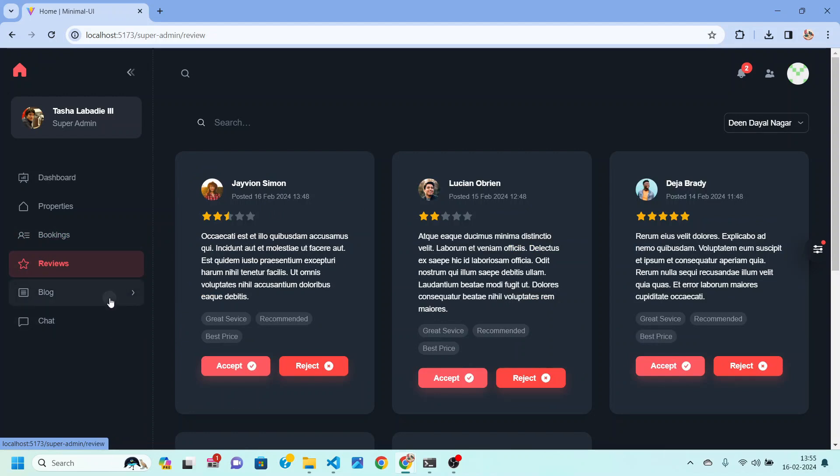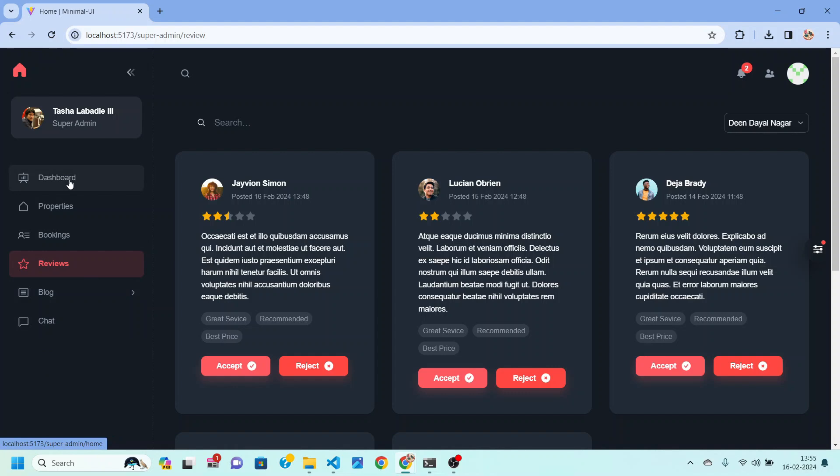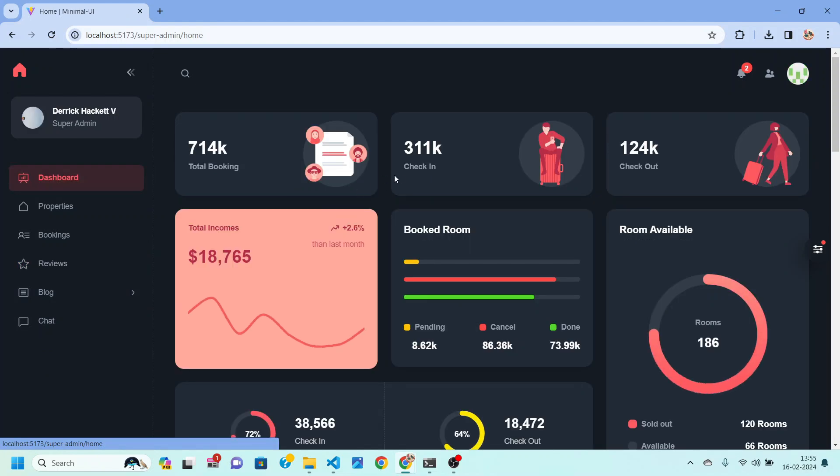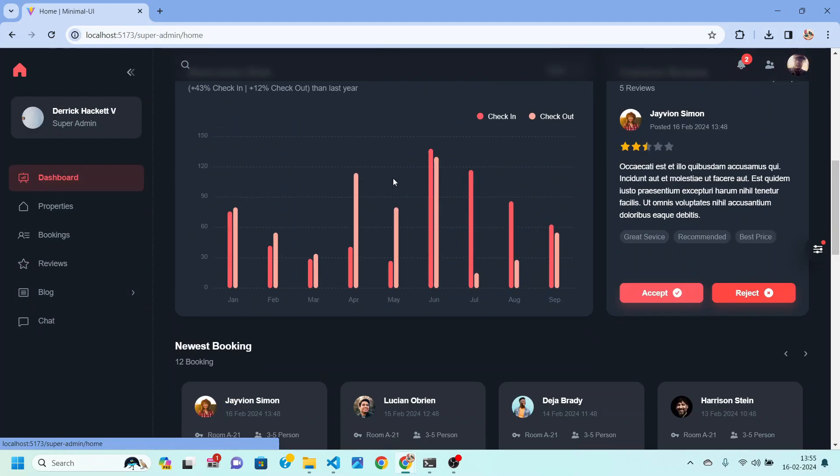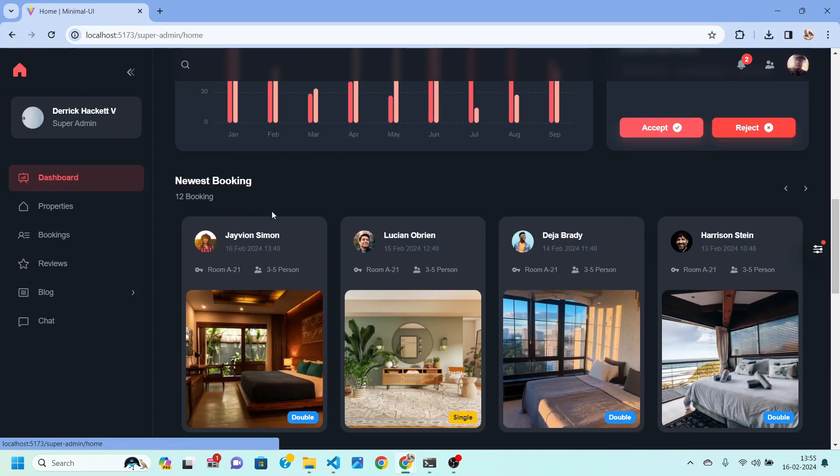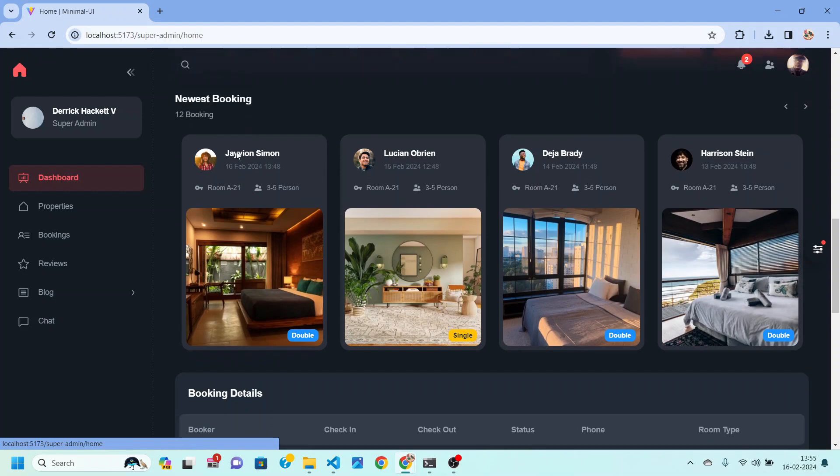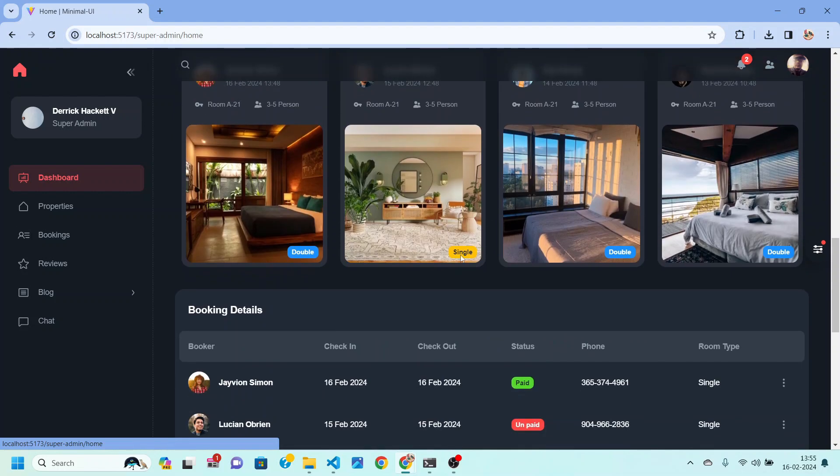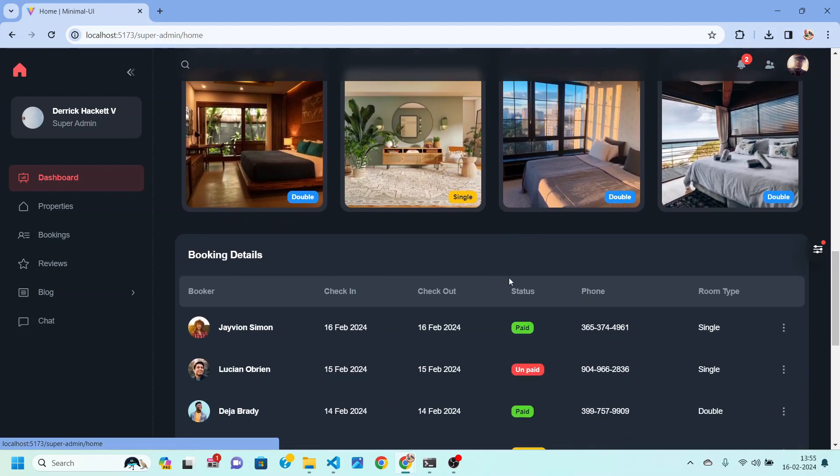There is an option for blog so you can create blogs and also chat with the users. We are also going to create this dashboard in which you will be able to see all of the new bookings, stats, and booking details.